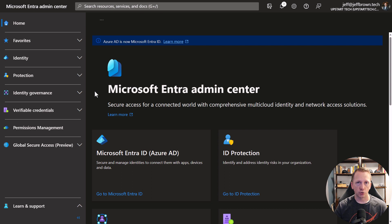What we are going to do is build a PowerShell script that will read user profile information and make changes to it. In order to do that, we need to access the Graph API as an application, and the first thing we need to do for that is create an application registration. We'll use this application registration to get an access token from the Graph API and then use that token to make changes by calling the Graph API directly.